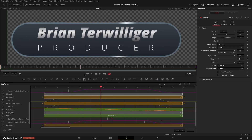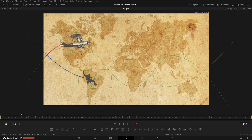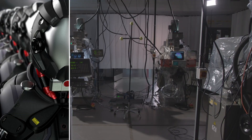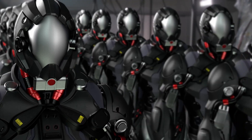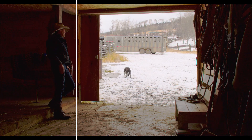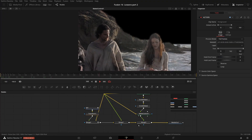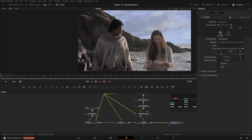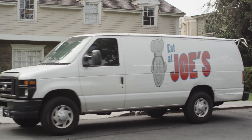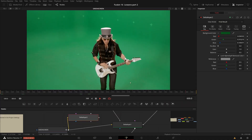You learn to make 2D text and graphics animations with Fusion's text tools and modifiers. You perform common VFX tasks like split-screen composites, paintwork, sky replacements, logo replacements, and I give you a practical workflow for you to get started with green screen.